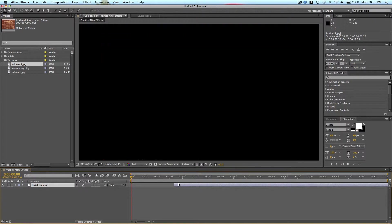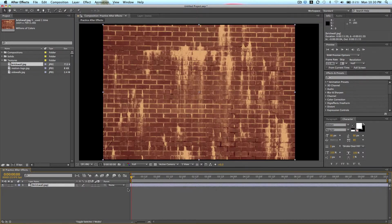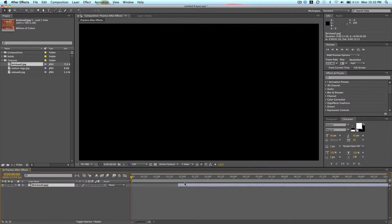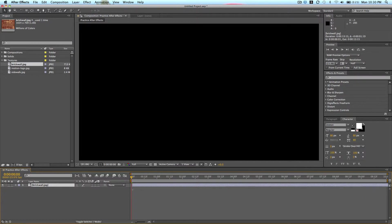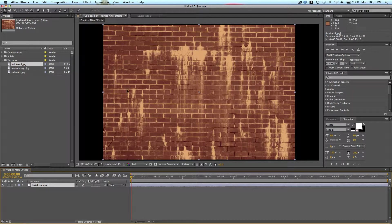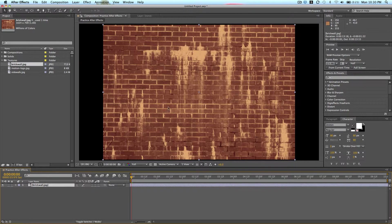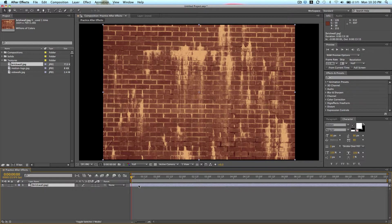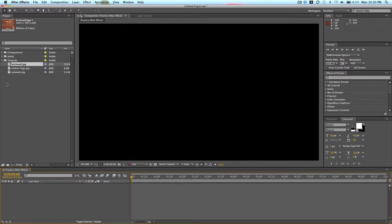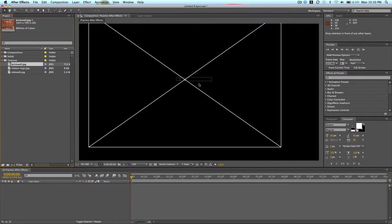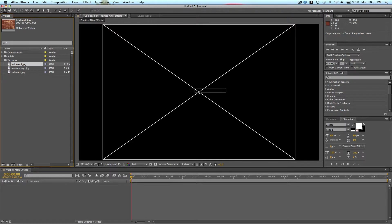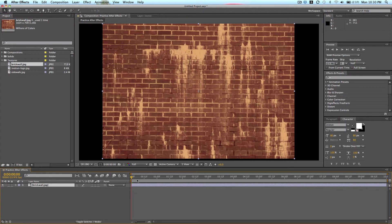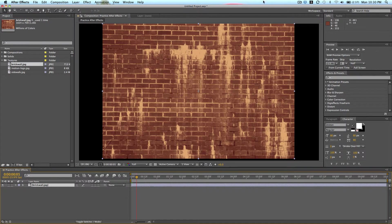I can also just stretch out the end by going to the end of the clip and clicking and dragging when you see the double-sided arrows. So now I have my brick wall. I'm just going to delete this by clicking on it and pressing delete. You can also just click and drag and drop it right here in the middle of the composition. So now I have this layer.